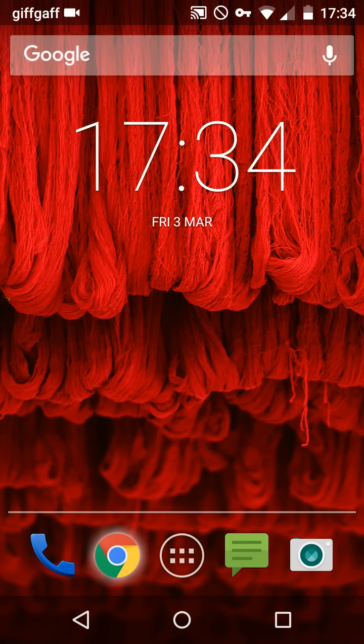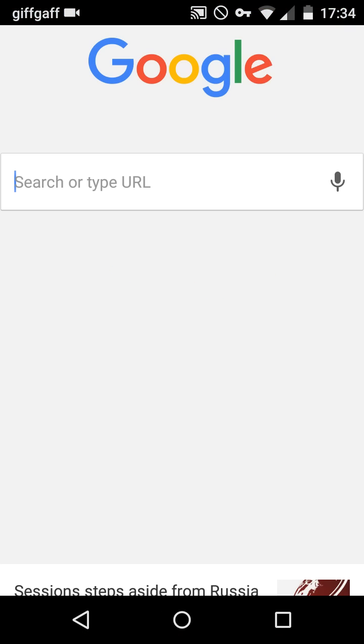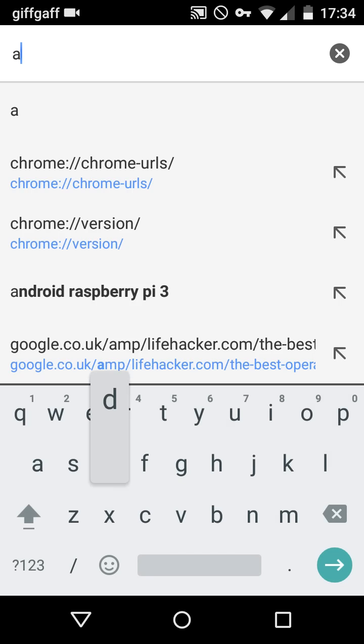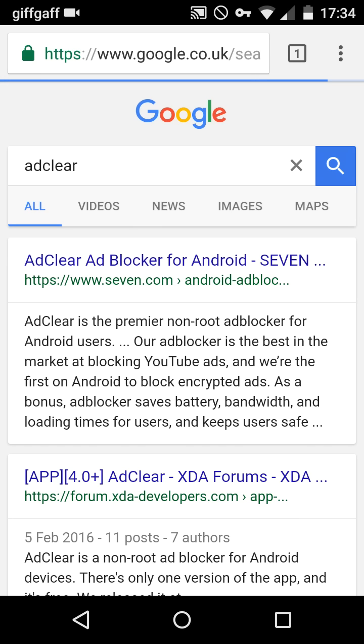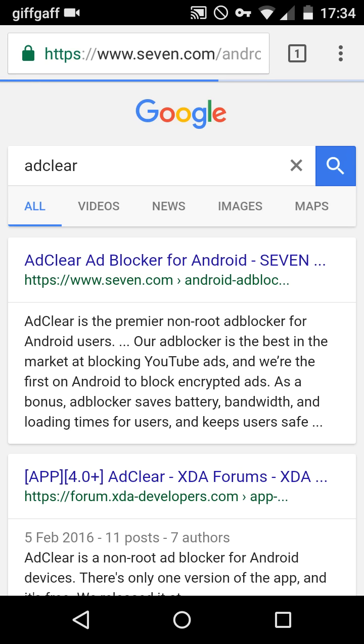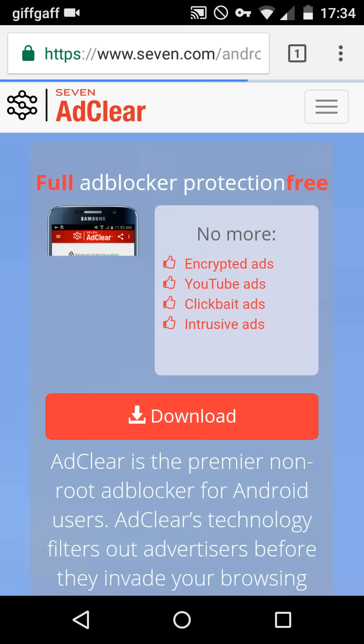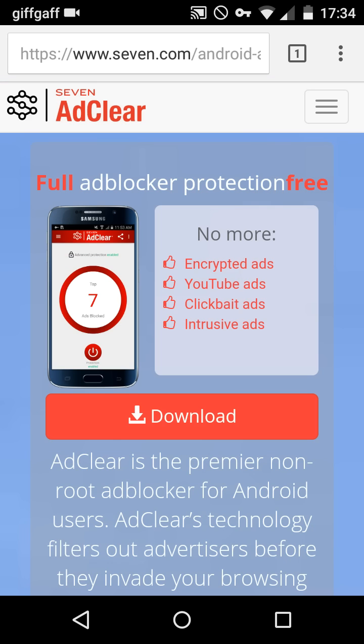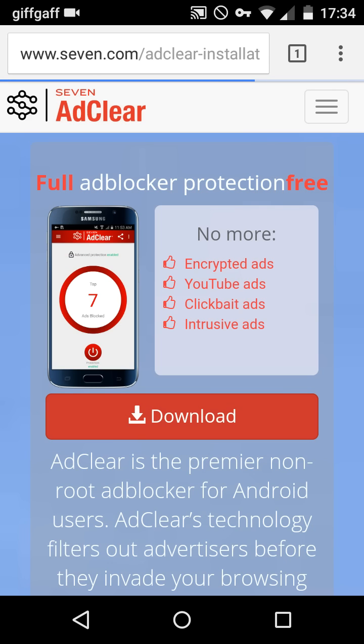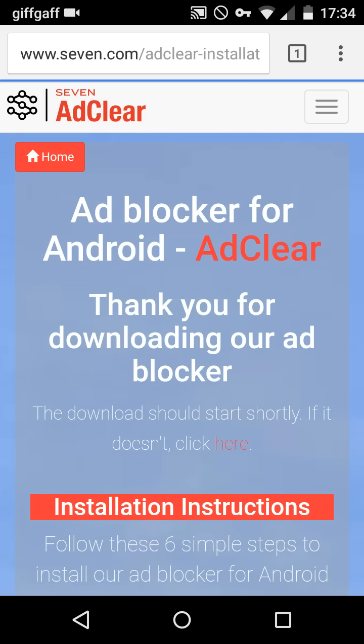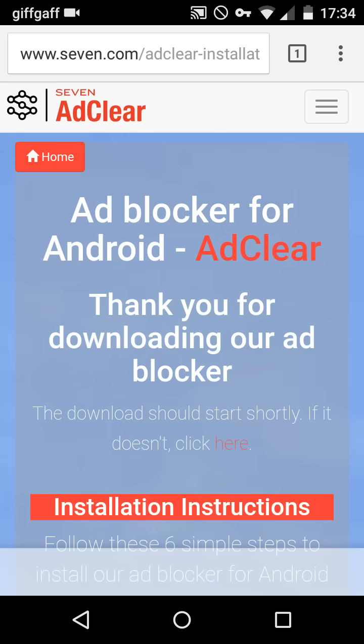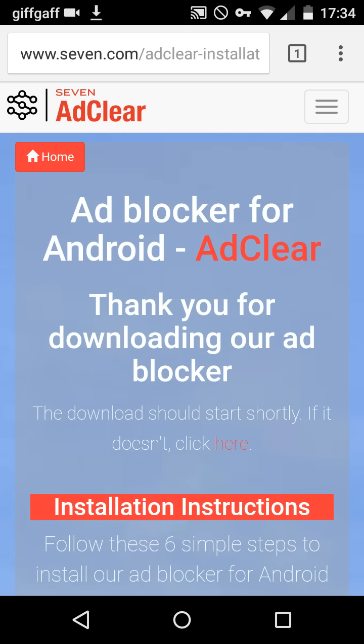Now jump into your browser for AdClear. Once that's loaded, click the first link by seven.com. Once that's loaded, hit the download button. You might have to wait a second or two and then it should start downloading. It might say it will harm your device but it won't, just press ok.